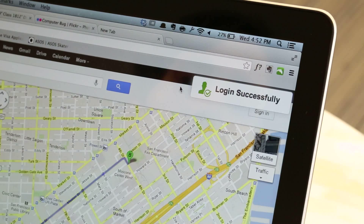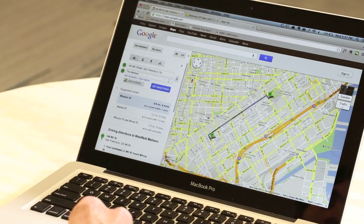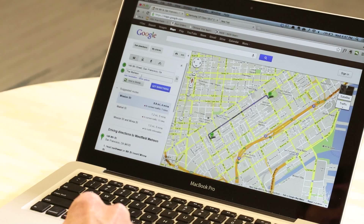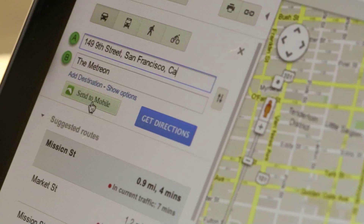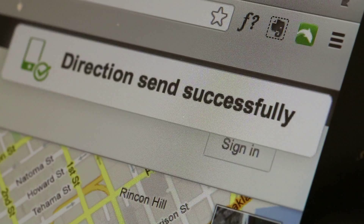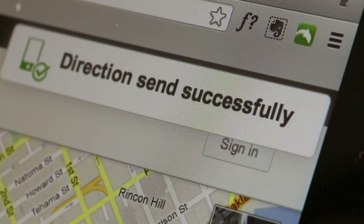There's a special feature within Google Maps and within iTunes that let you send directions and mobile apps directly to your mobile devices. I'll show you how it works in Google Maps. Here we have directions from our office to the Metreon. There's a special link on the page called Send to Mobile. When I click that, it'll send the directions directly to my iPad.